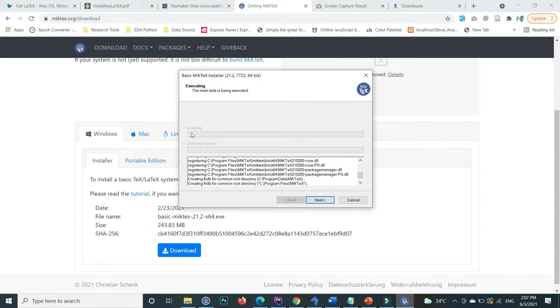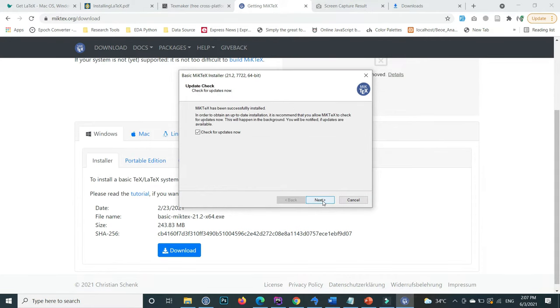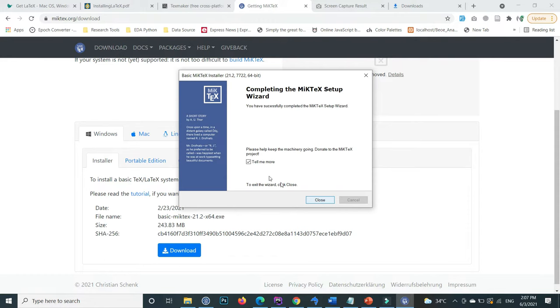Now click on next and then click on close.